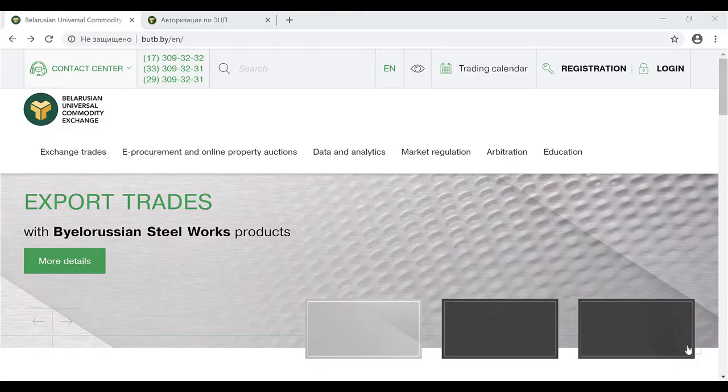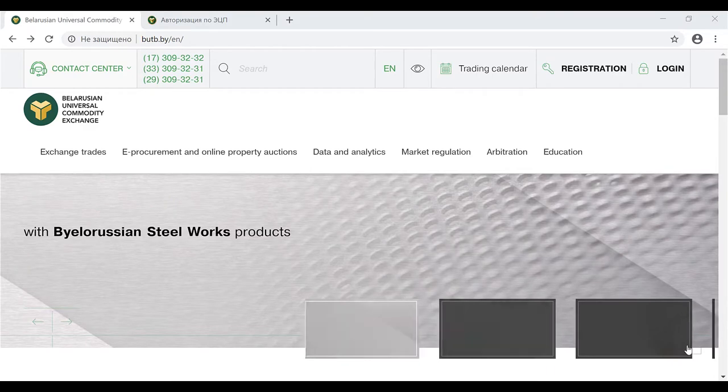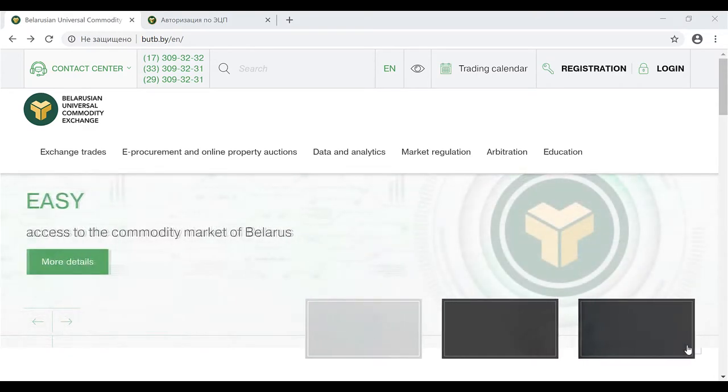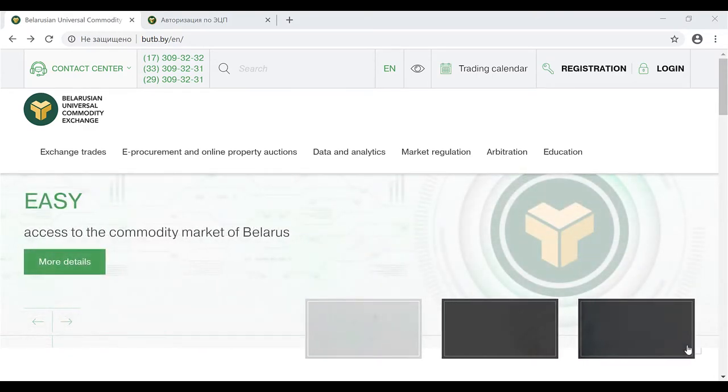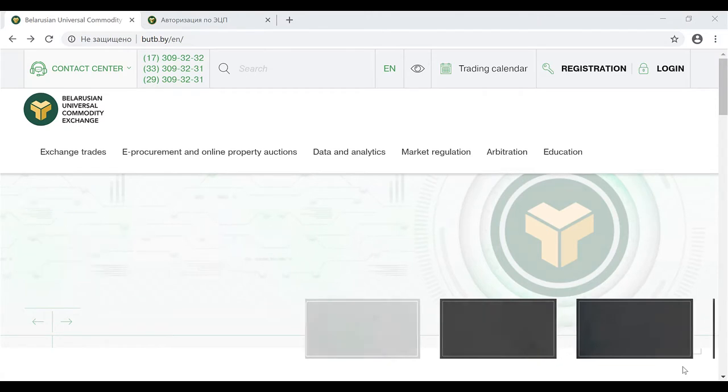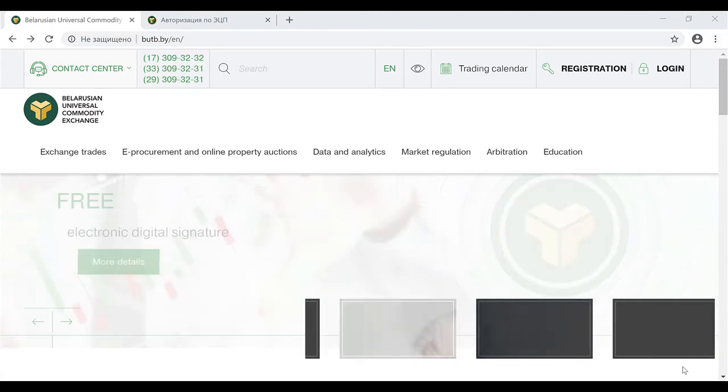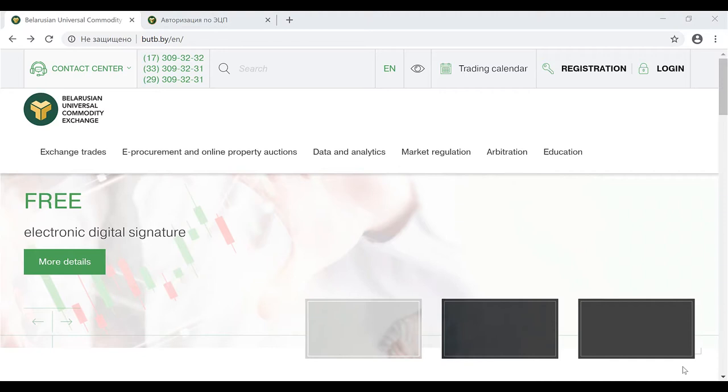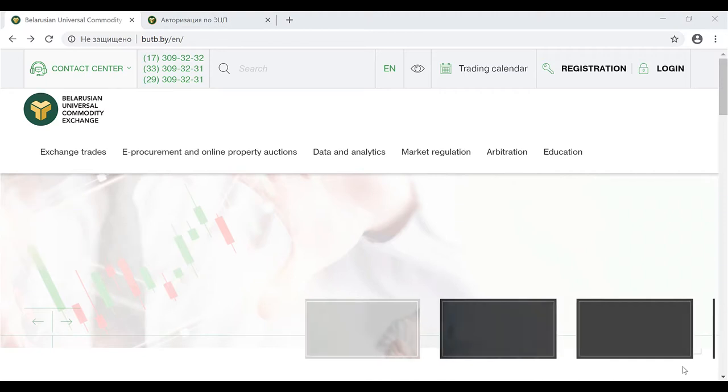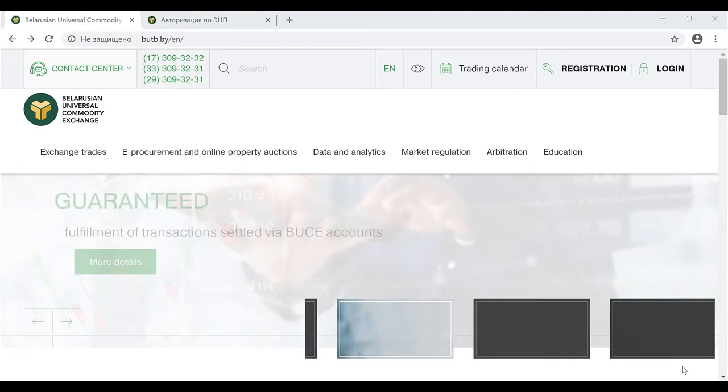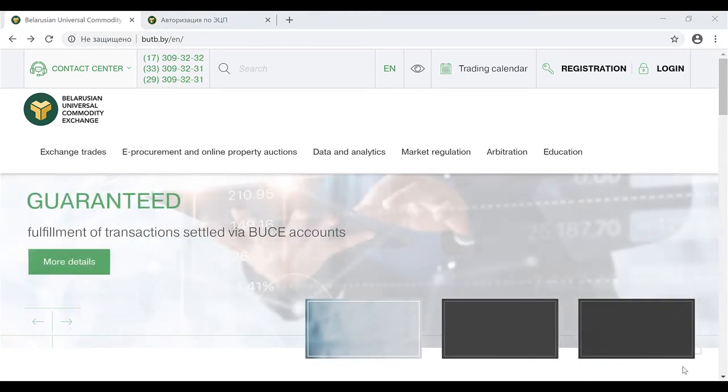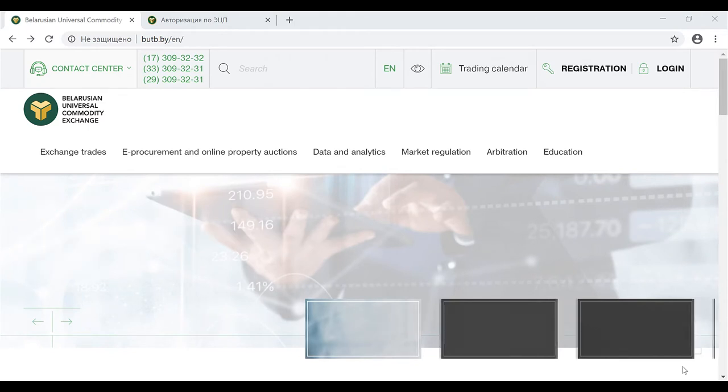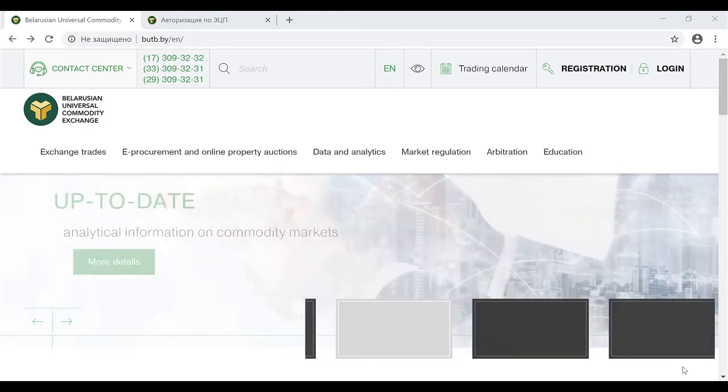The Russian Universal Commodity Exchange provides its clients with an electronic platform for trades of timber products. Our exchange rules allow our clients to participate in the trades in two ways: directly, in this case a company needs to receive electronic digital signature, or through an exchange broker.